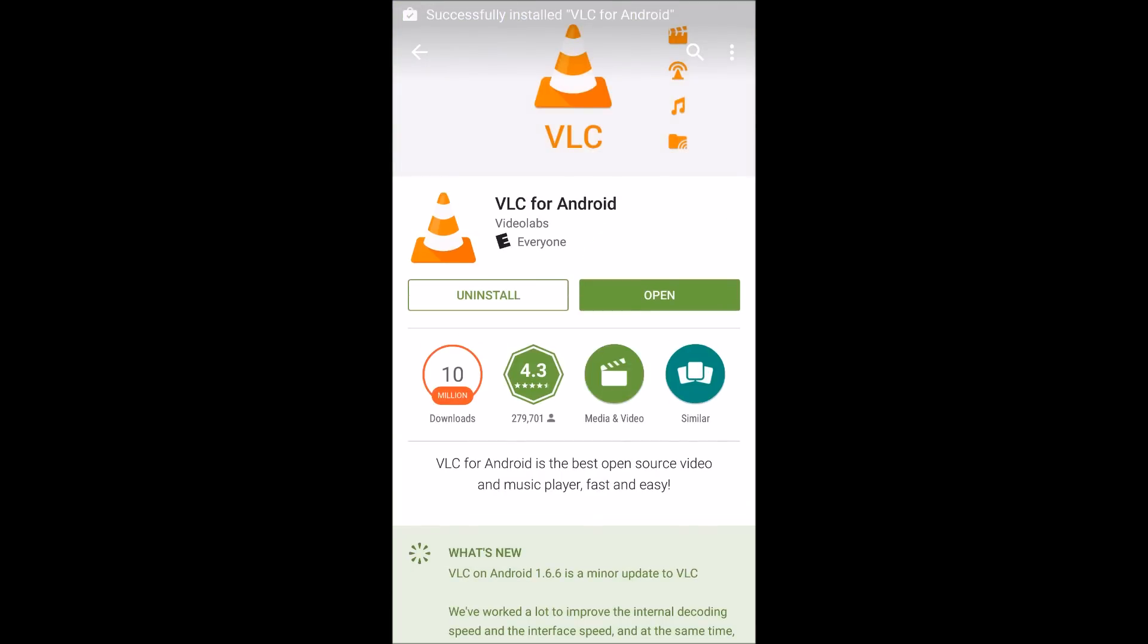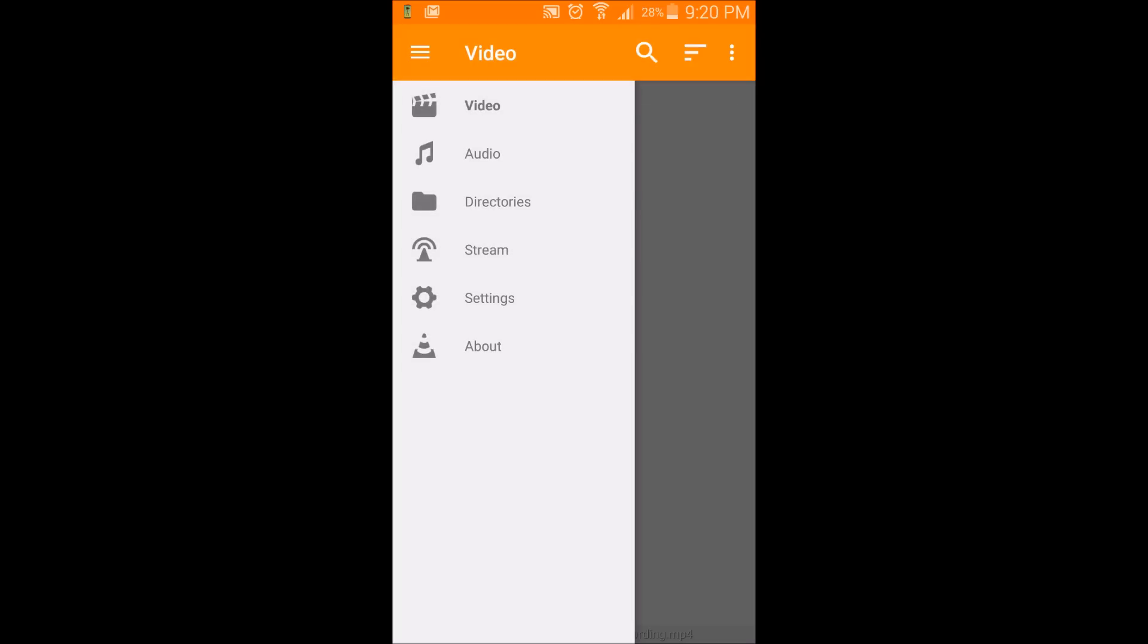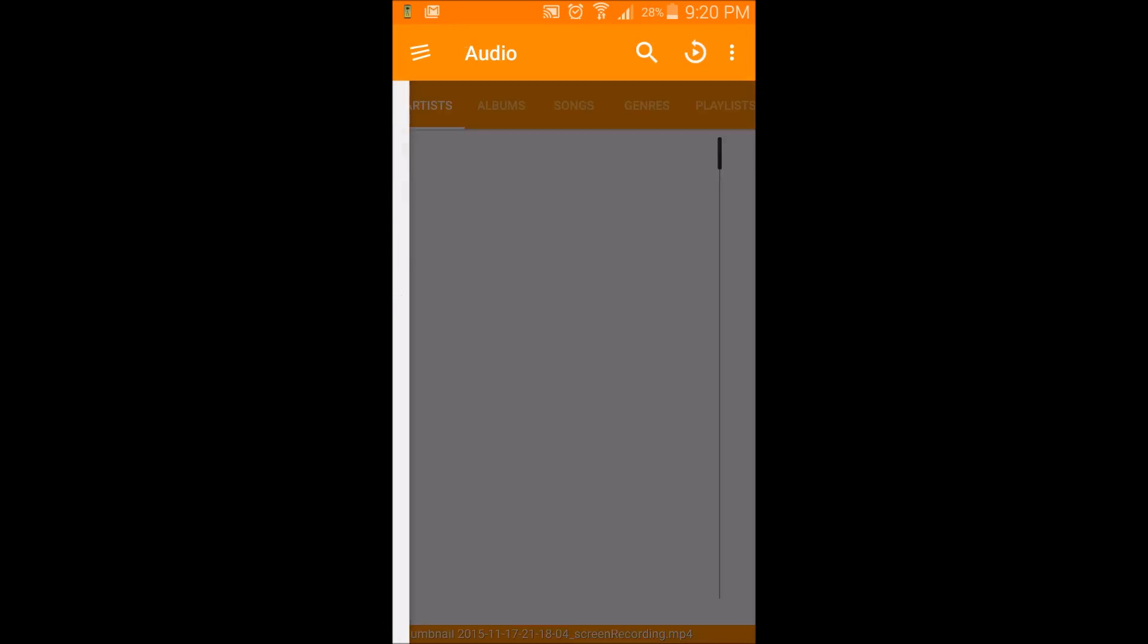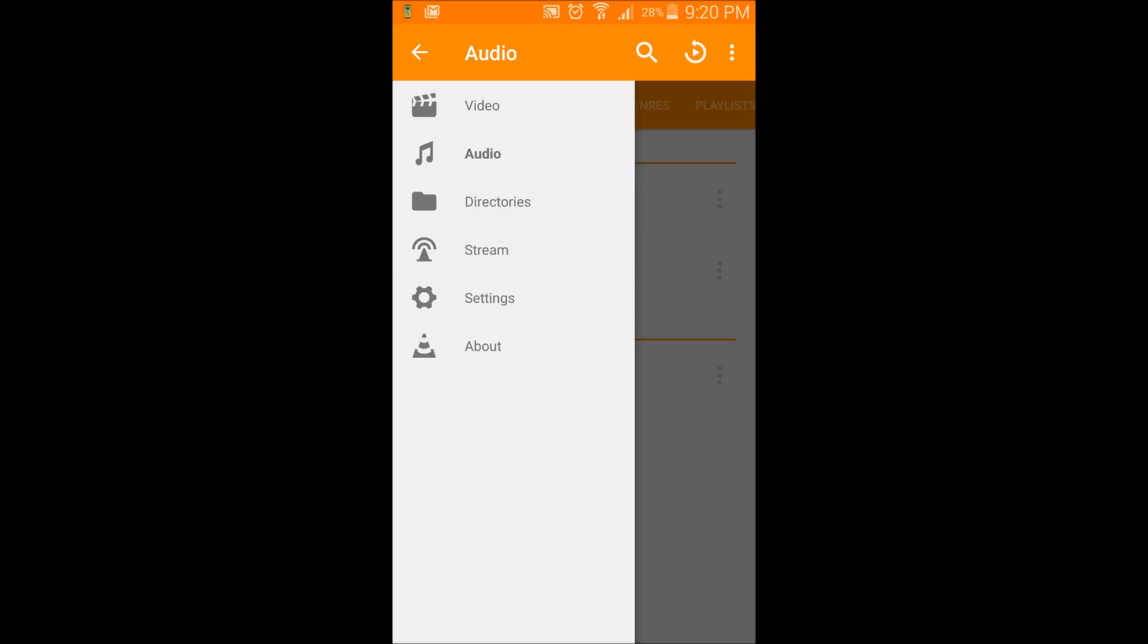Once you have VLC installed, tap open, and you notice how under videos here, it lists videos, it can list audio files, it can give you your file directories, and there's a stream option as well.